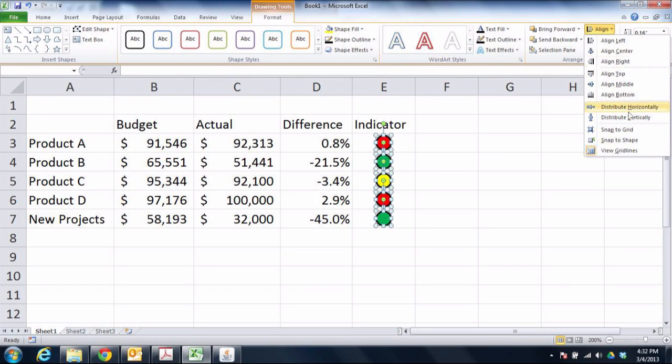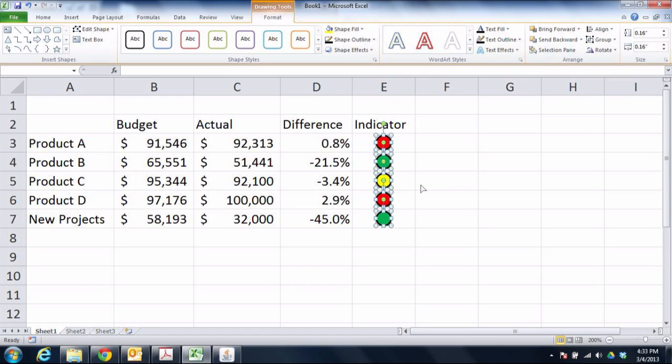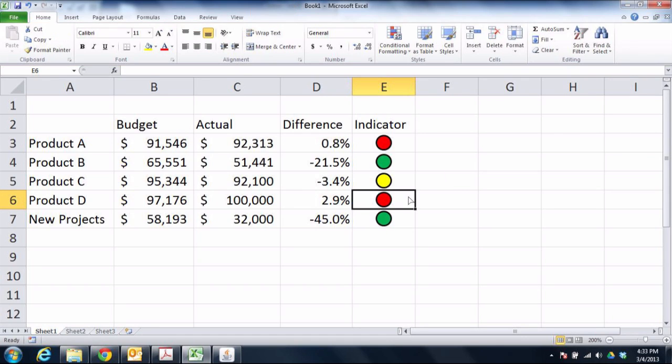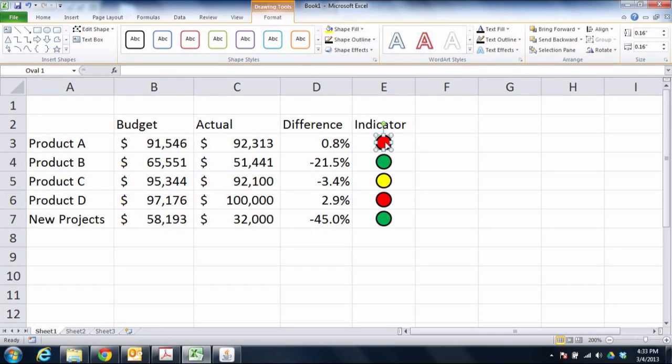So the right answer is actually to get rid of these things, instead use something called conditional formatting. So I'm going to go through here, I'm going to highlight the various cells and get rid of them.